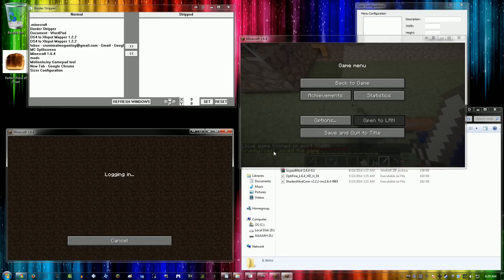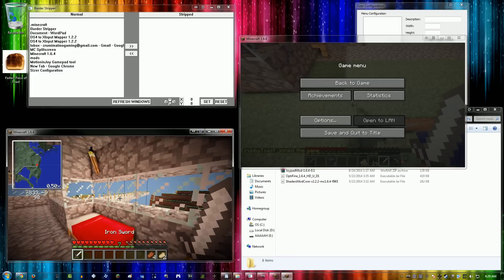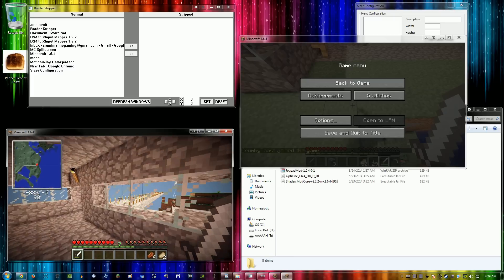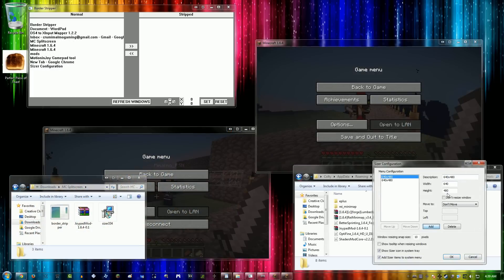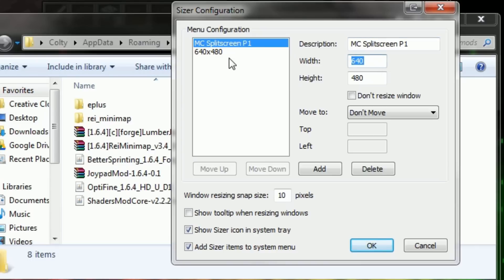From this point, once you have both games open, you're going to want to make a Sizer configuration for both the top and bottom screen. You're going to need to know your monitor resolution for this part. I have a 1920x1080 monitor, so I'm going to set mine to 1920x550 for both the top and bottom screen.